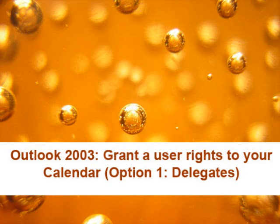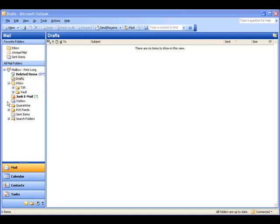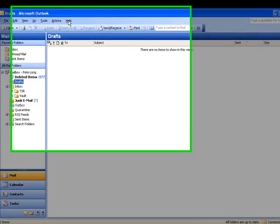Outlook 2003, granting user rights to your calendar. First of all, we're going to look at delegates.